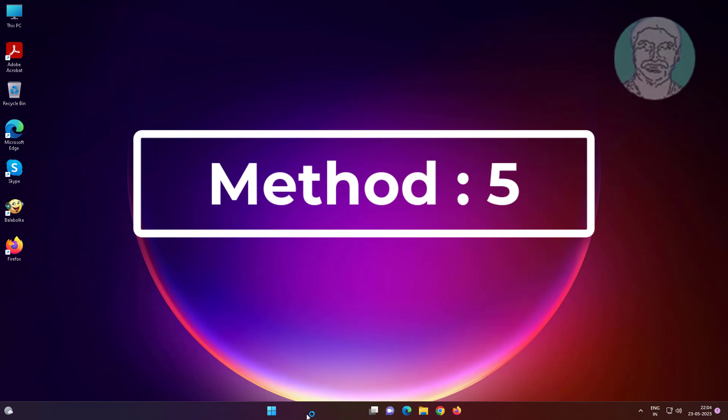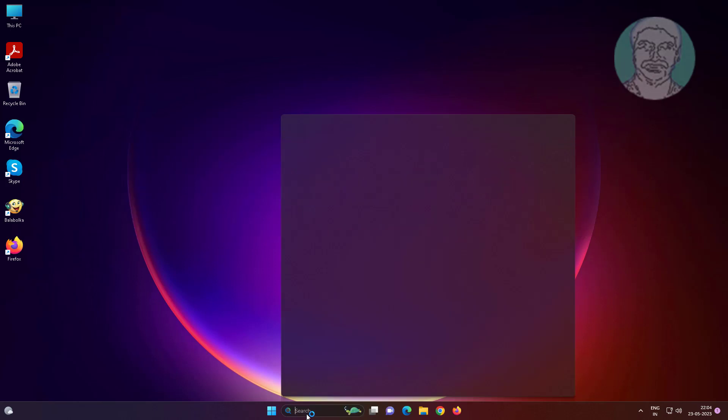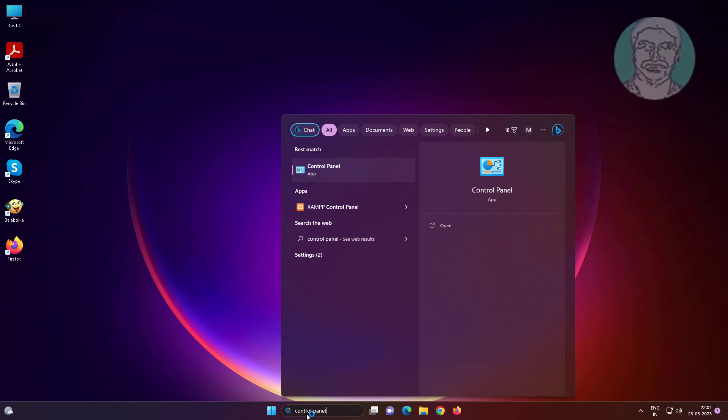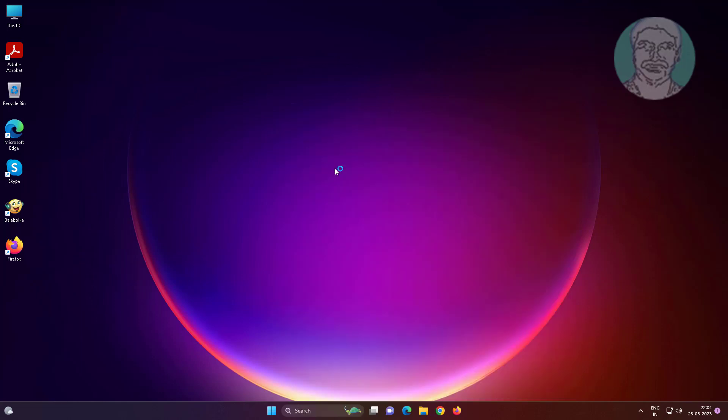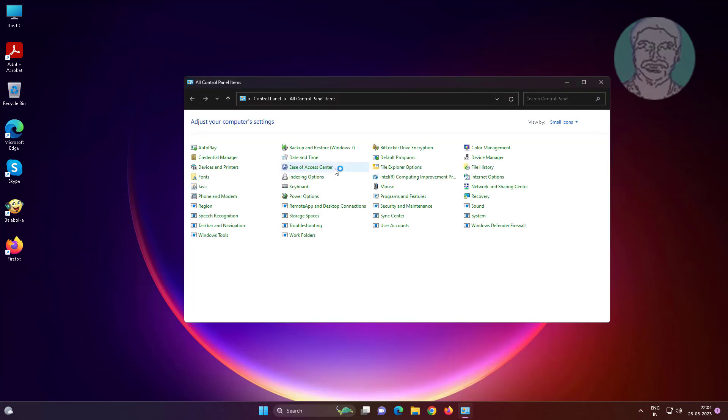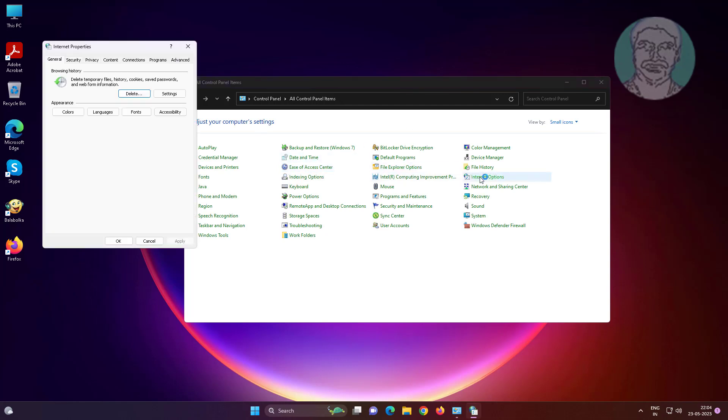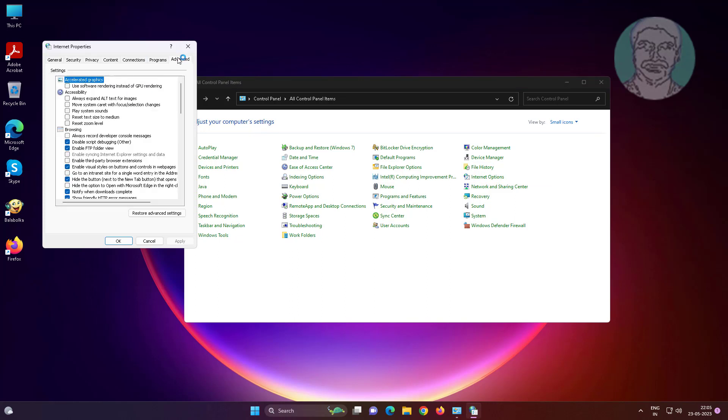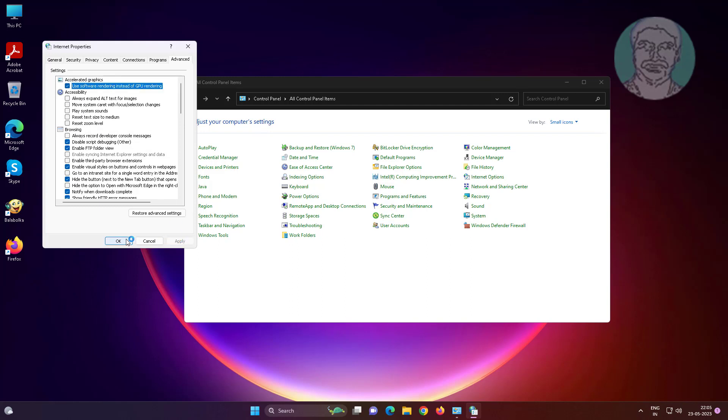The fifth method is: type Control Panel in the Windows search bar, click Control Panel. Open Internet Options, click the Advanced tab. Check Use software rendering instead of GPU rendering, click Apply, click OK.